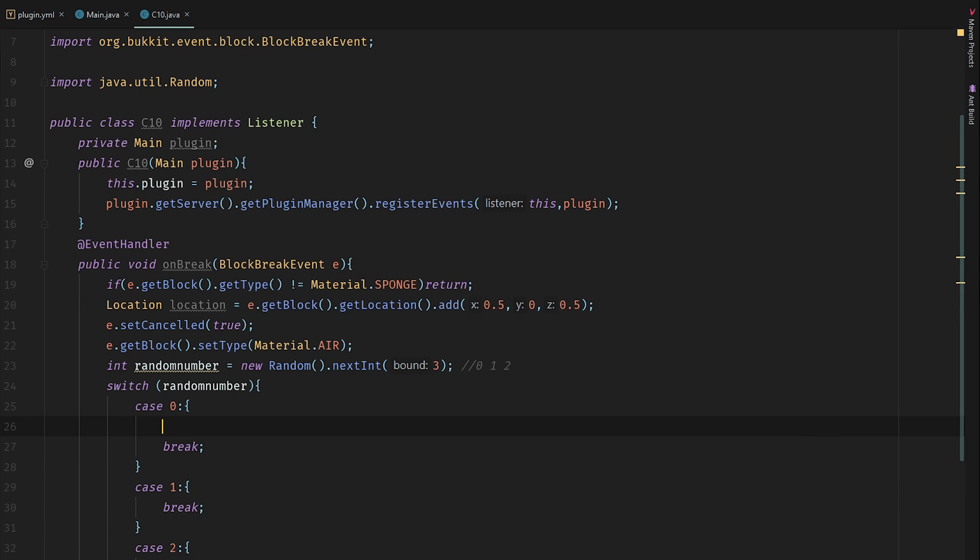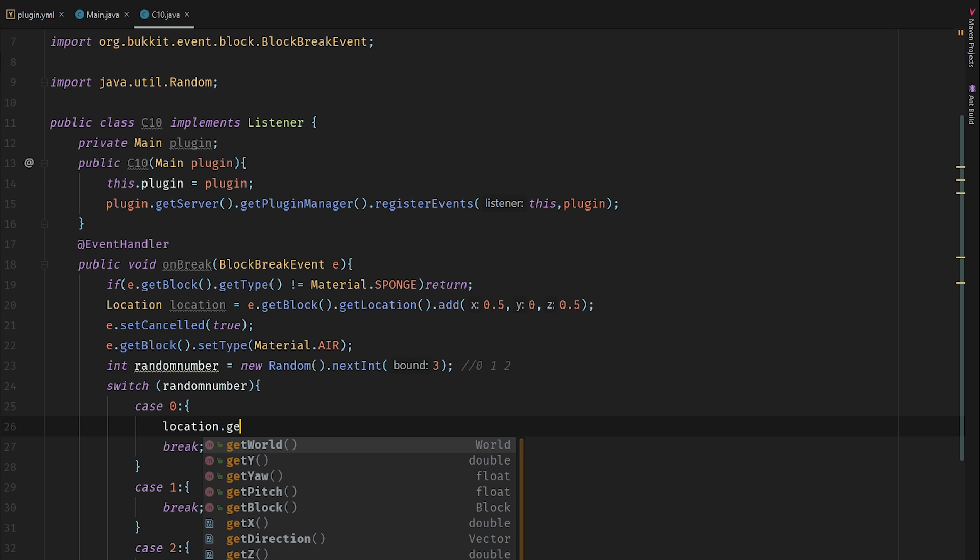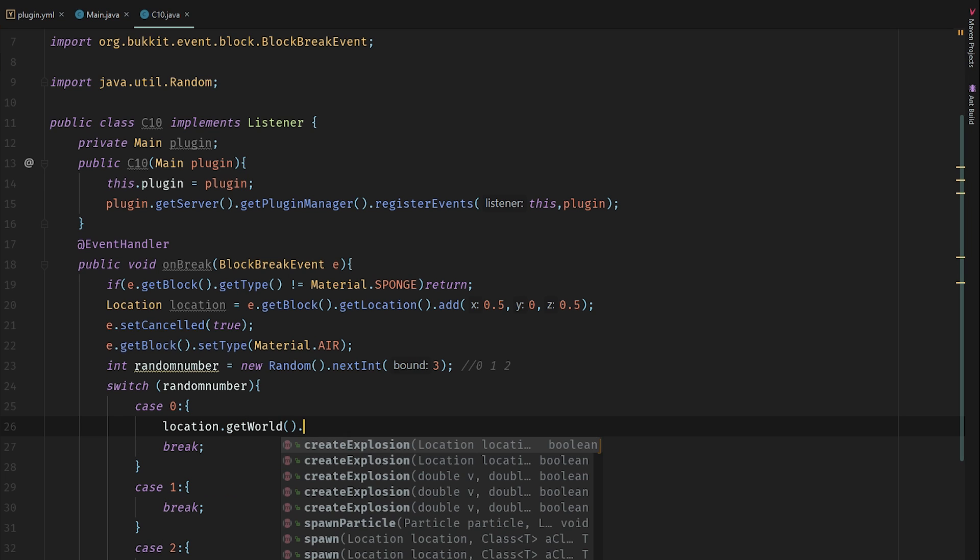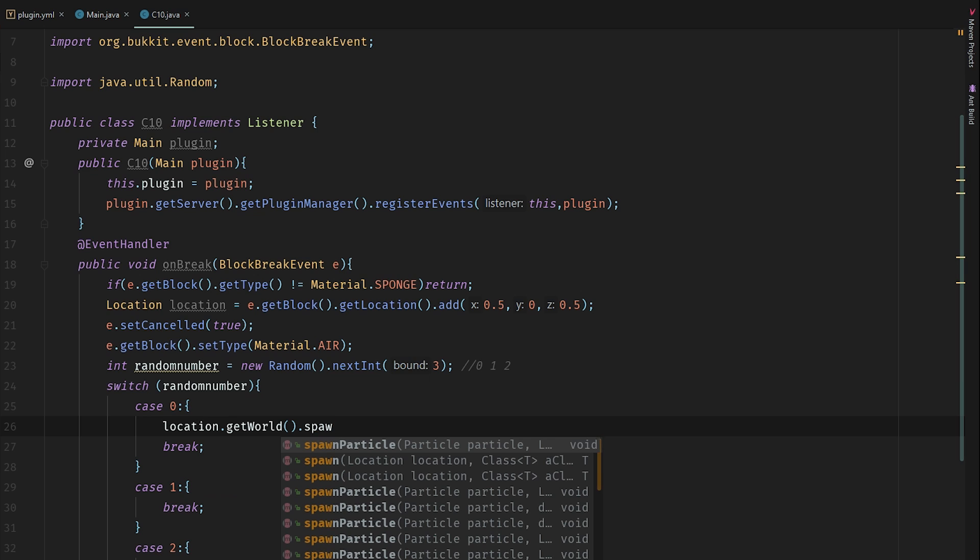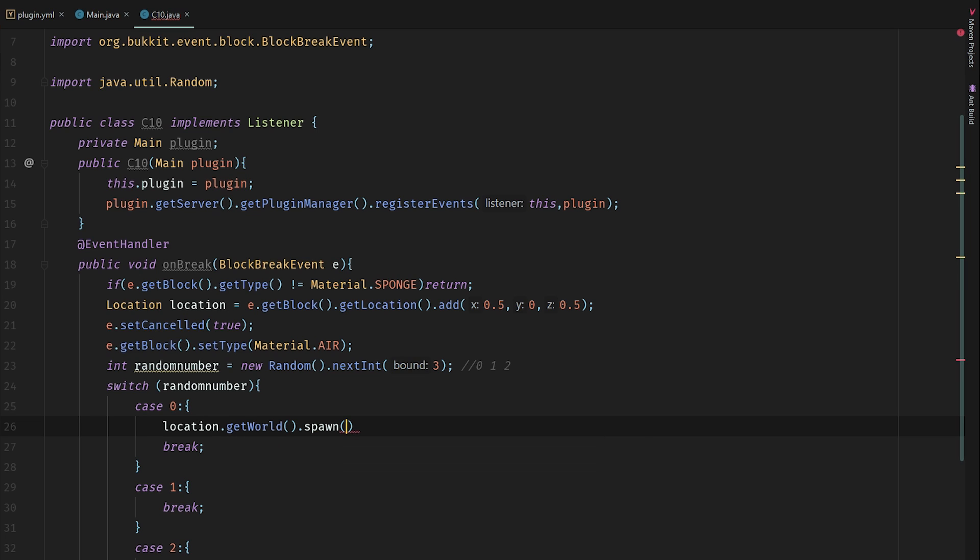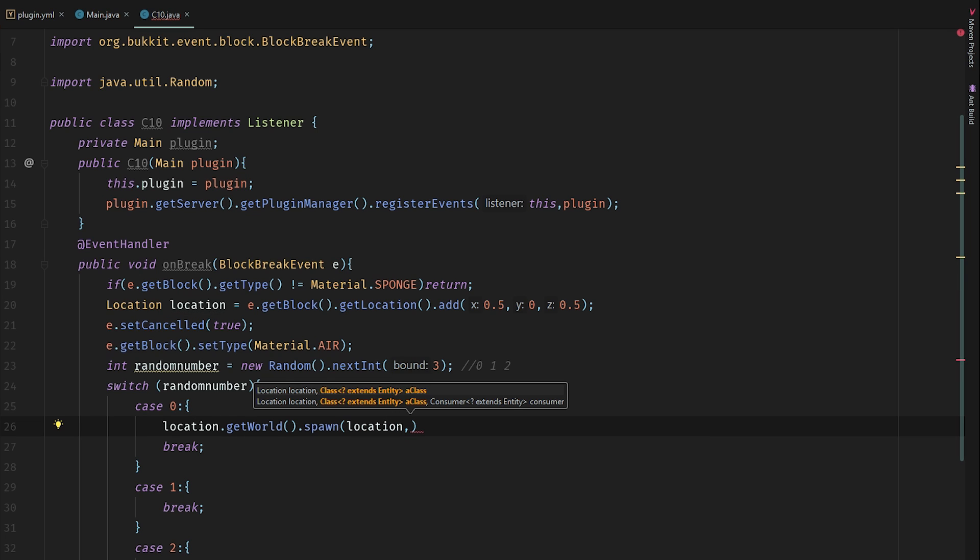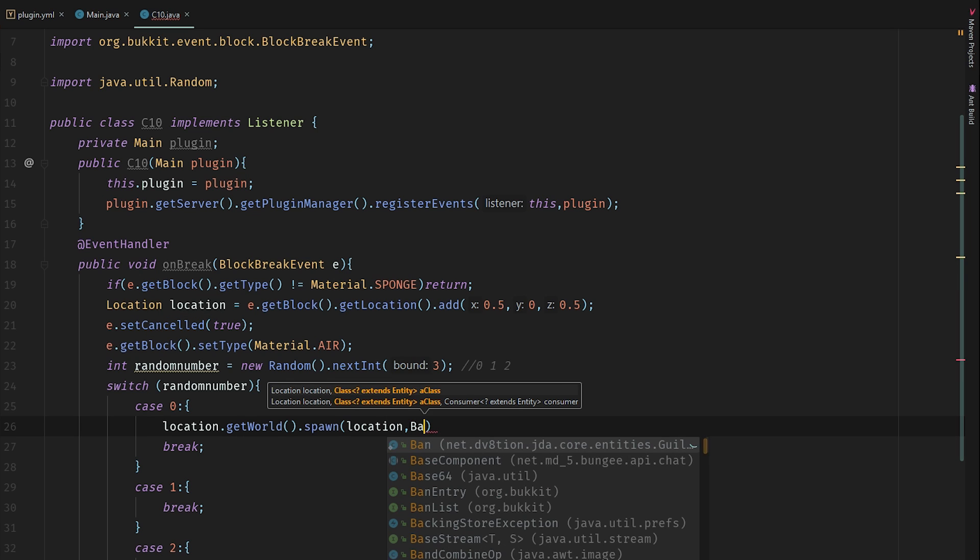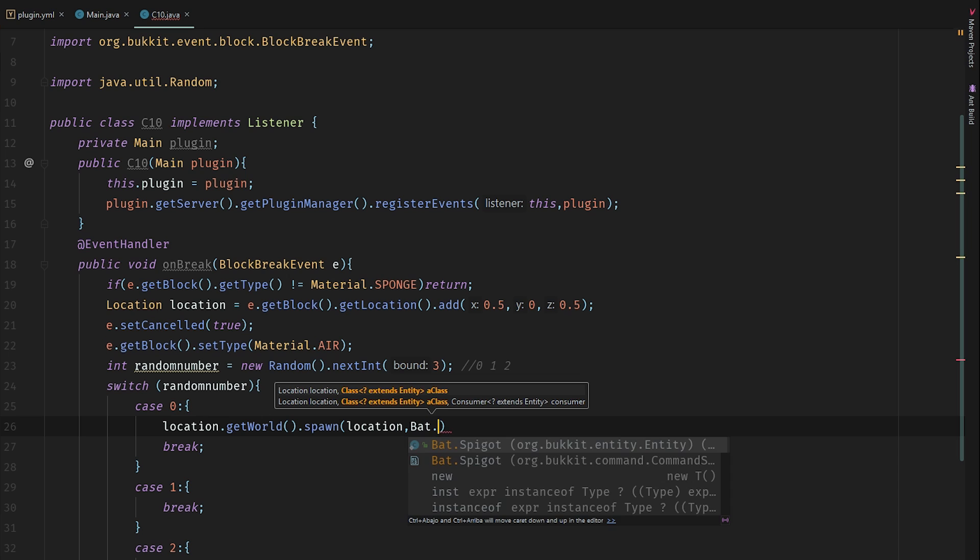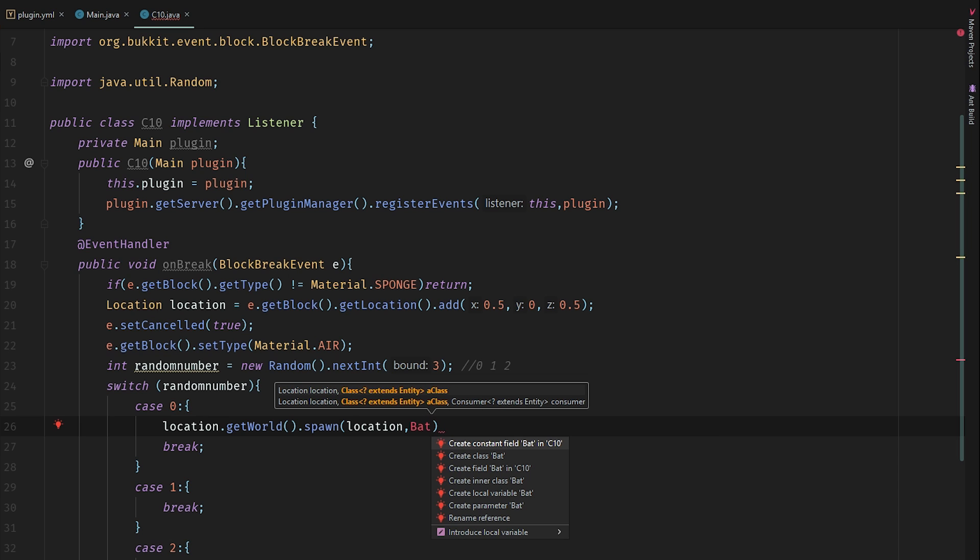The first one I'm going to be creating, the most common one, that will be a witch and some bats flying around. So let's say location.getWorld().spawn(location, Bat.class).